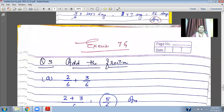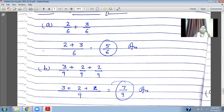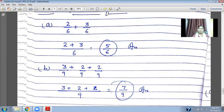Now addition of fractions — it is very easy when the denominators are the same. You put the denominator and add the numerators. Denominators are not added — only the numerators are added. Two plus three gives five upon six. With three fractions: three upon nine, two upon nine, and two upon nine — the denominator is nine, and three plus two plus two gives seven upon nine.